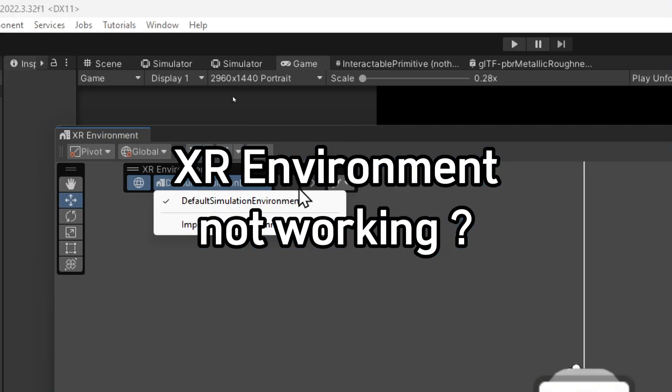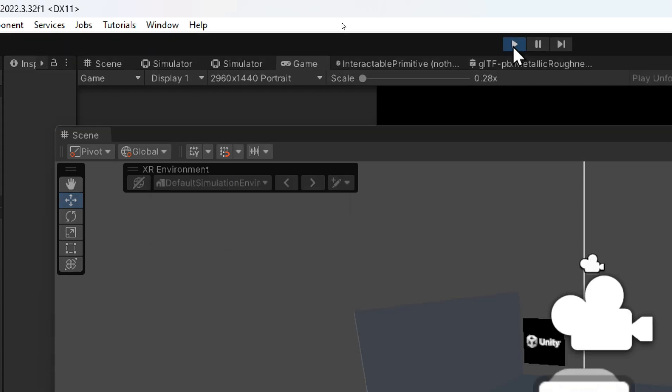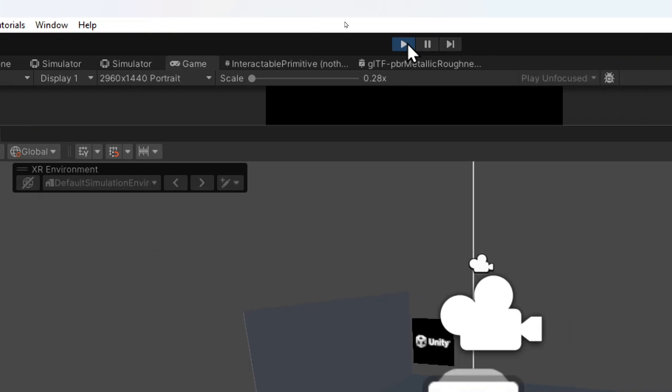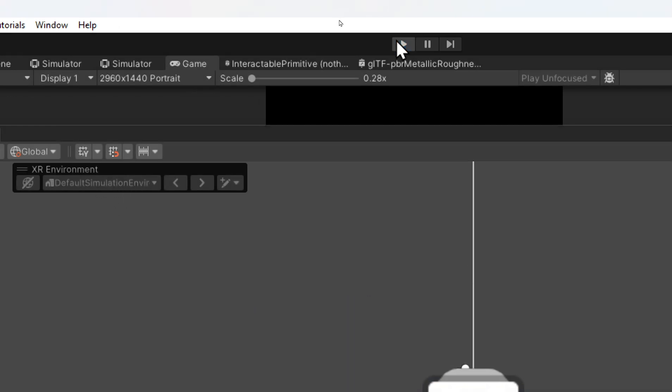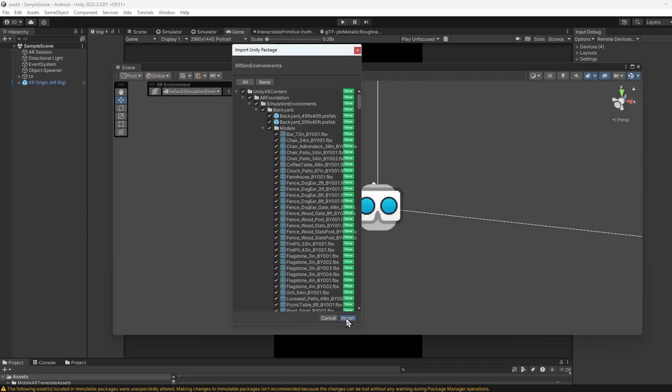Another problem students face is not getting the sample environment. If you're in game mode playing the game, you can't click this. You have to stop, and then the install shortcut will appear. Then you import.